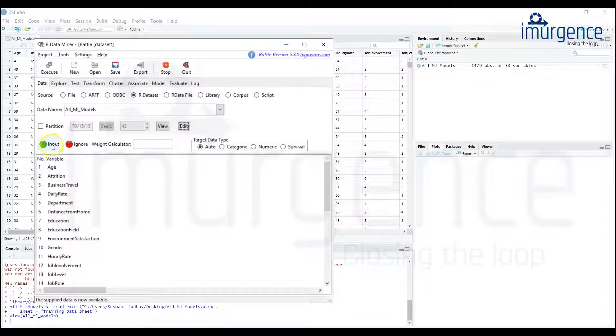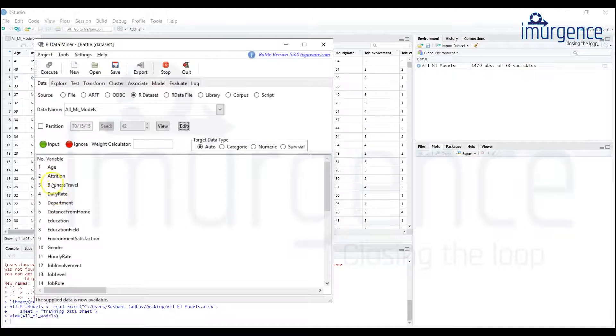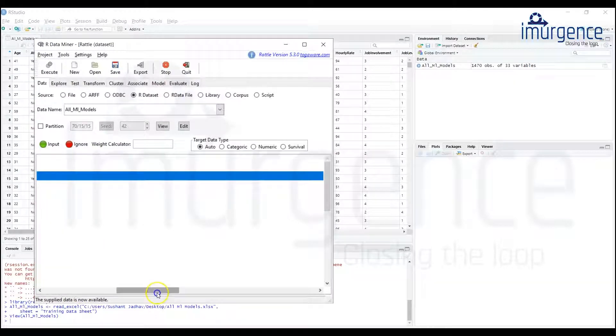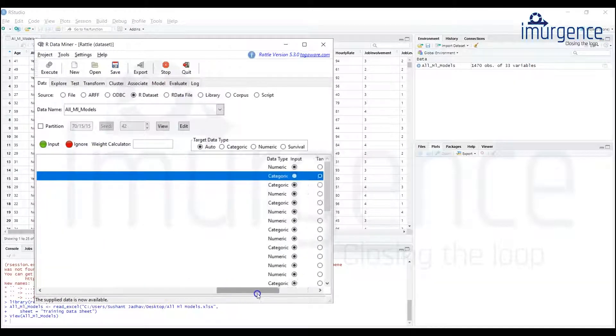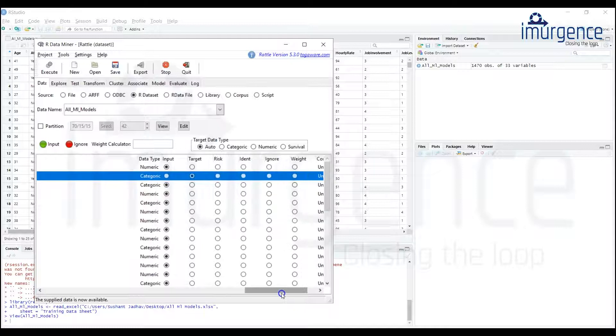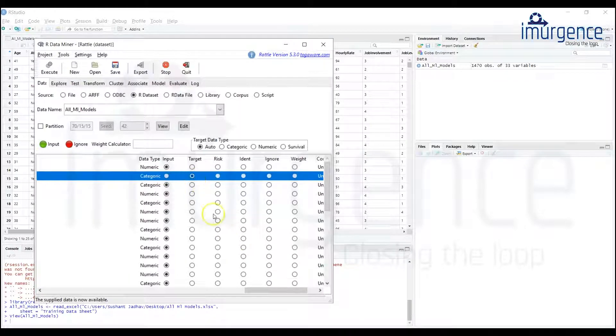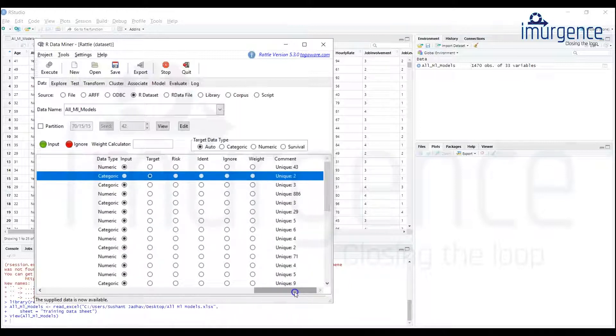So I'm keeping all these variables, you can see these are all the variables. This is my dependent variable, let me check whether it is marked as my target. Yes, it's automatically marked as your target variable, I don't need to put any efforts.